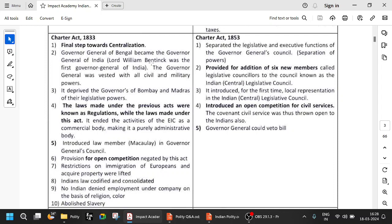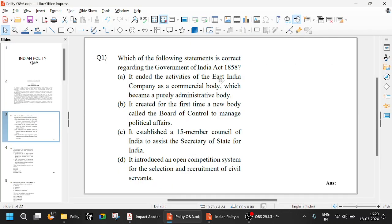Whenever you say Lord William Bentinck, immediately one thing that should come to mind is the abolition of Sati with the help of Raja Ram Mohan Roy in 1829 — that is a very basic thing. The Charter Act of 1833 introduced a law member, but the provision for open competition was negated. If they ask who introduced open competition for civil services, that is the Charter Act of 1853 — do not get confused. Charter Act of 1853 introduced open competition for civil services, but Charter Act of 1833 negated it. Also, Charter Act of 1833 ended the activity of the East India Company as a commercial body and made it a purely administrative body.